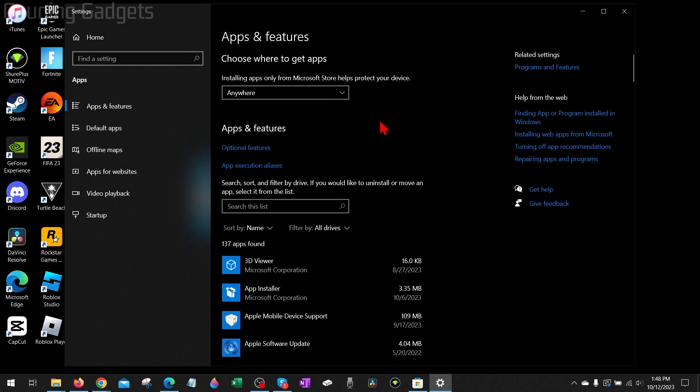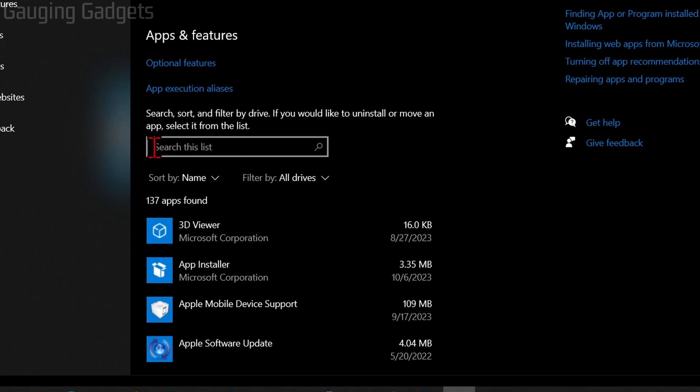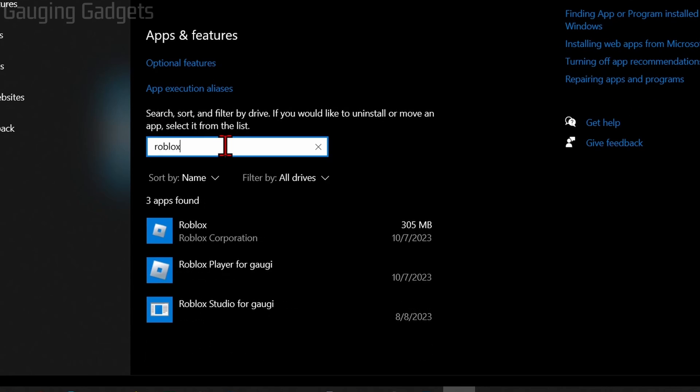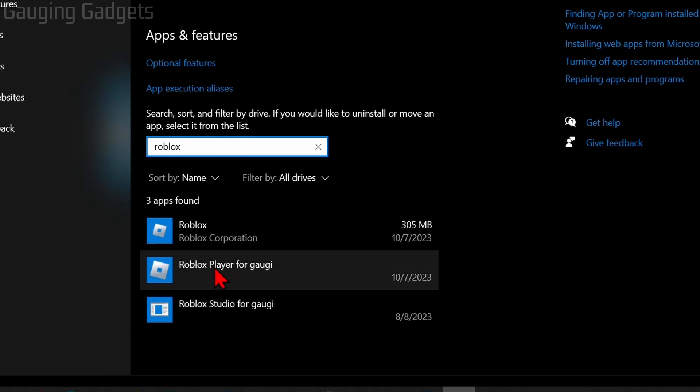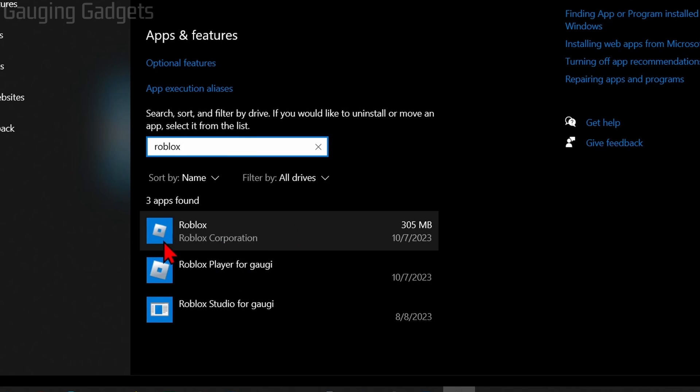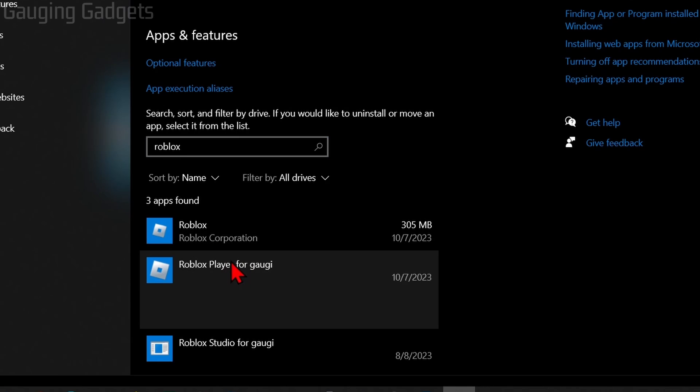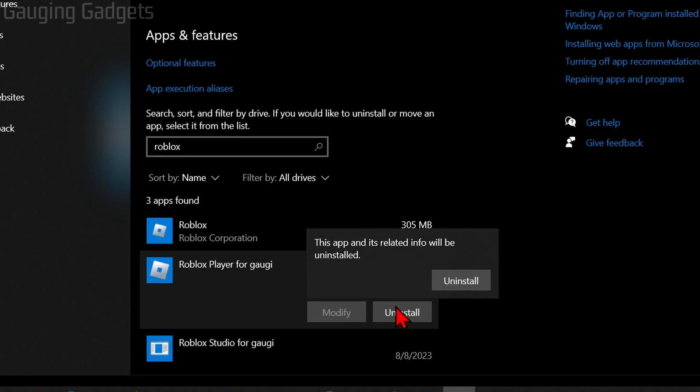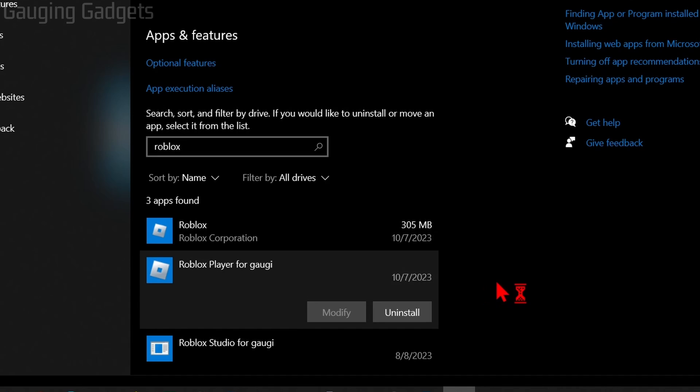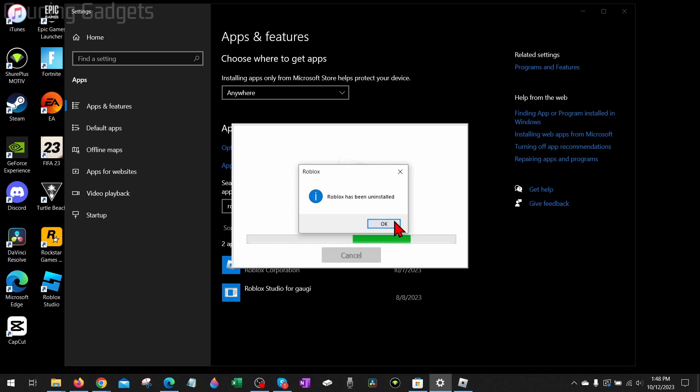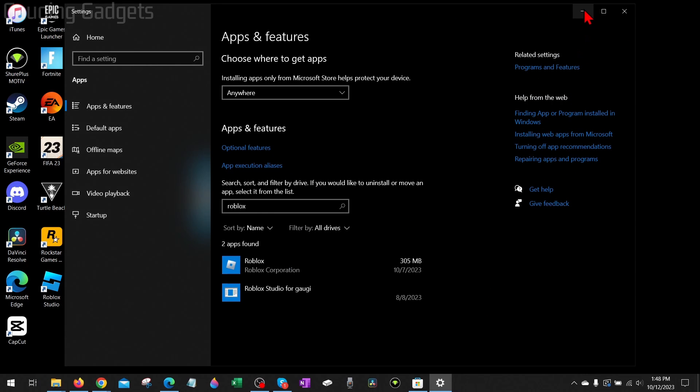Once Apps and Features comes up, go down to the search box right here where it says search this list, type Roblox, and we just want to uninstall either the Roblox Player, that's what you have installed, or the Roblox app from the Microsoft Store. I'm going to uninstall the Roblox Player, so just simply select these and then select uninstall. Confirm you want to uninstall Roblox. Once it says that Roblox has been uninstalled, select OK and we can close the settings here.